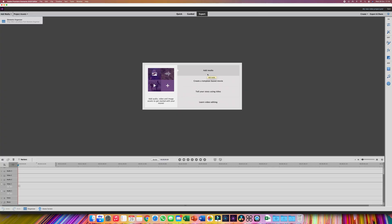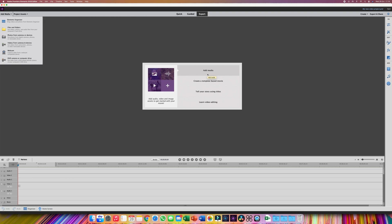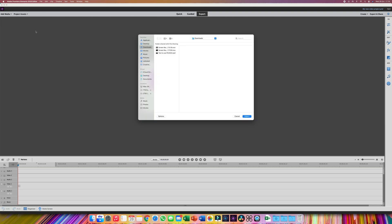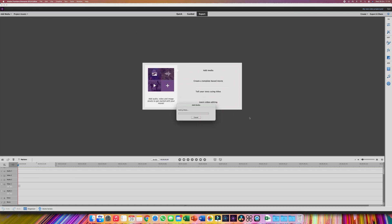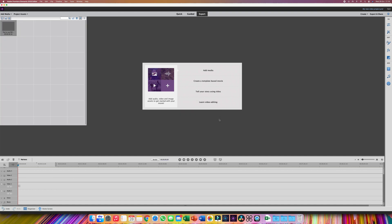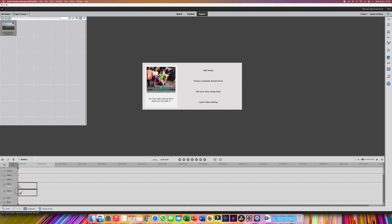Once the file has been created you can return to Adobe Premiere Elements 2020. This time when you try and open the new file created in Filmora 9 you can see it successfully opens the video. This means you can now edit it and do whatever you need to do using Premiere Elements 2020 without any errors.